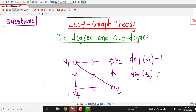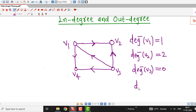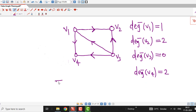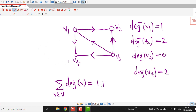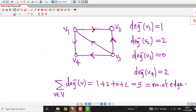Similarly, in-degree of V2 means the number of edges ending at V2, that is 2. In-degree of V4: the number of edges ending at V4 is 2. Now if we take the sum of all in-degrees of all vertices in this graph, that sum is 1 + 2 + 0 + 2, which equals 5. And 5 is nothing but the number of edges in the directed graph.